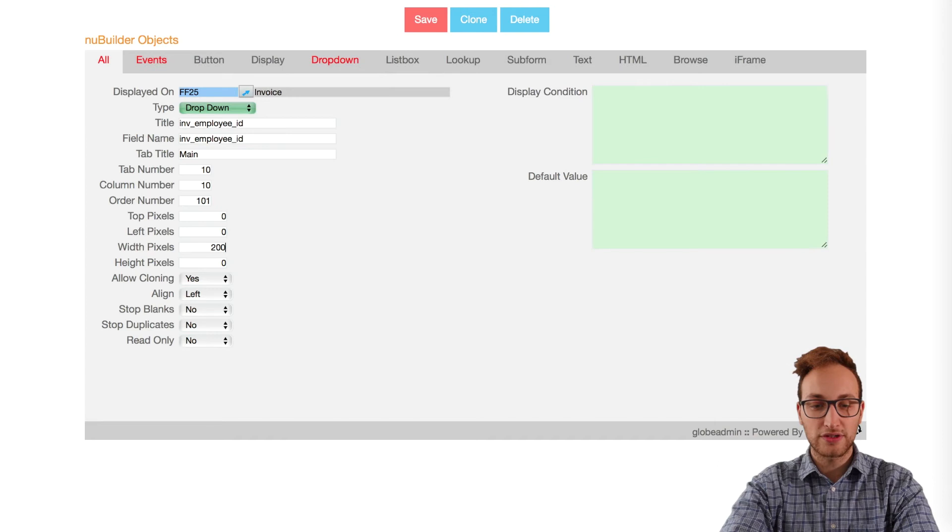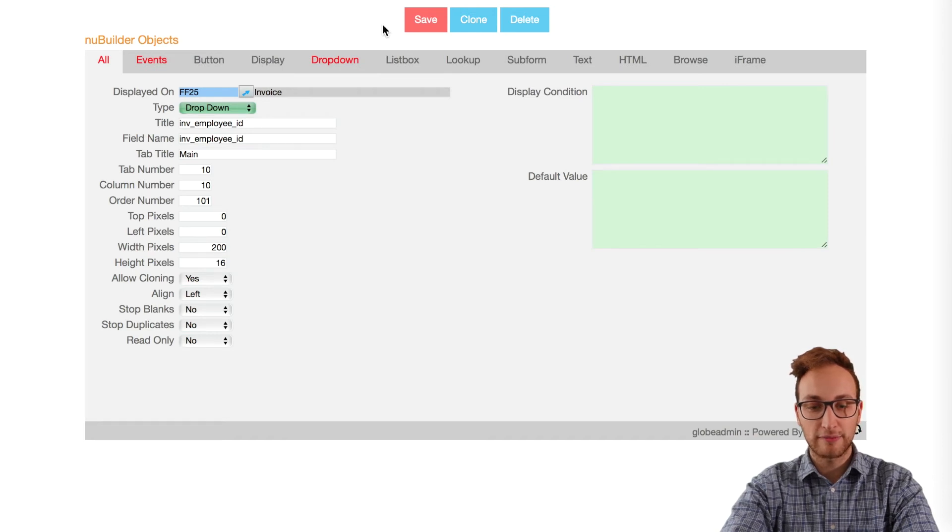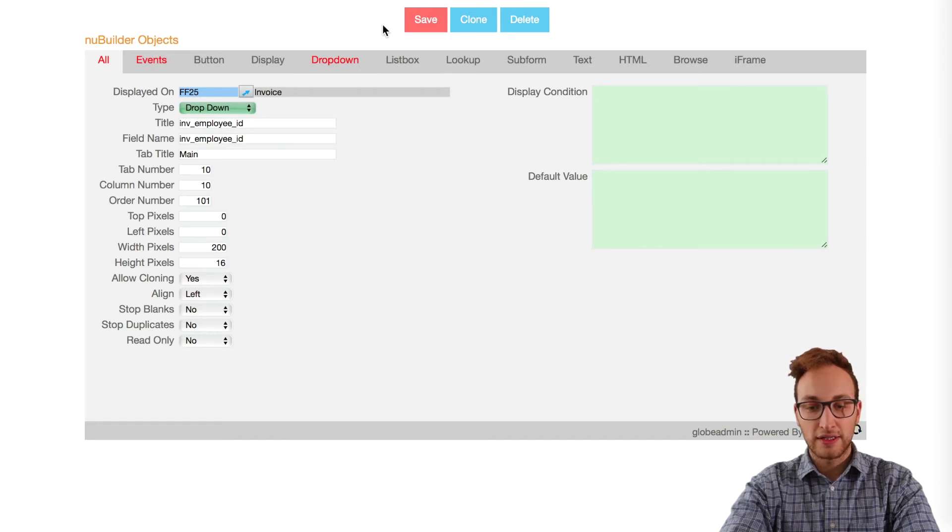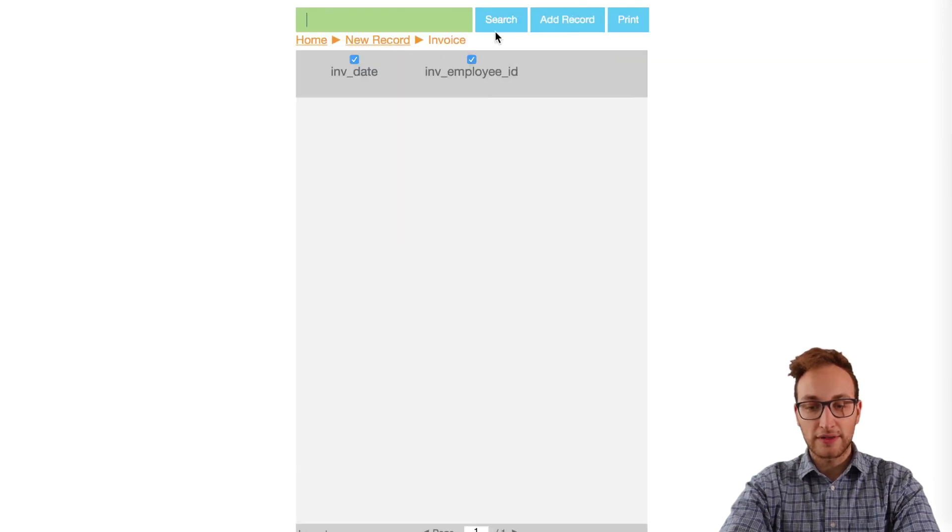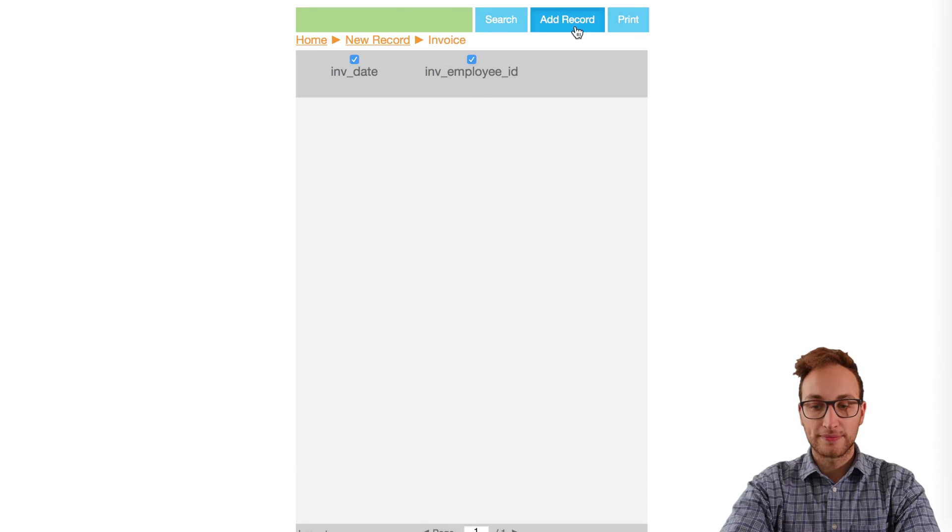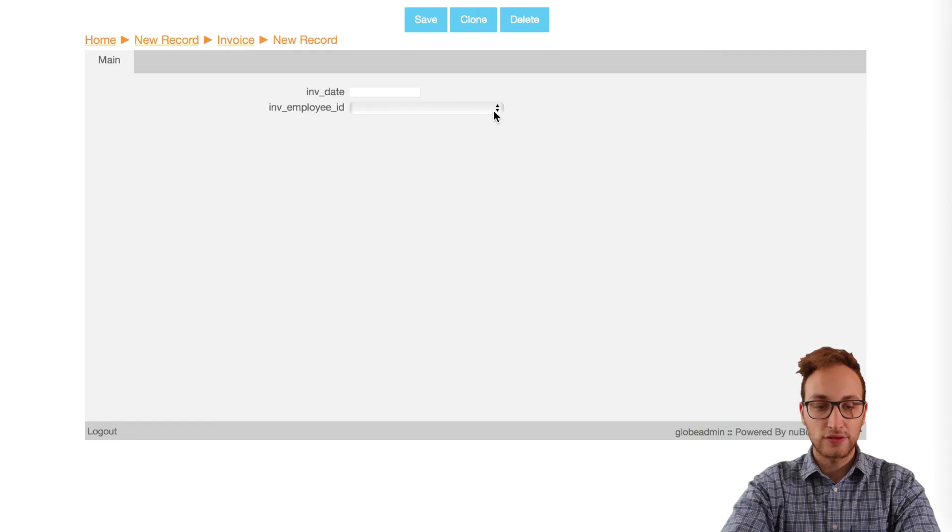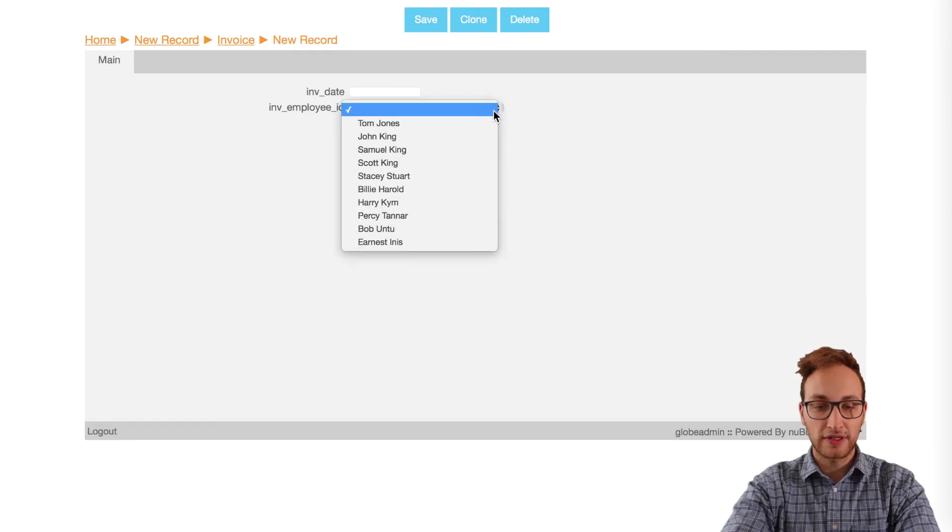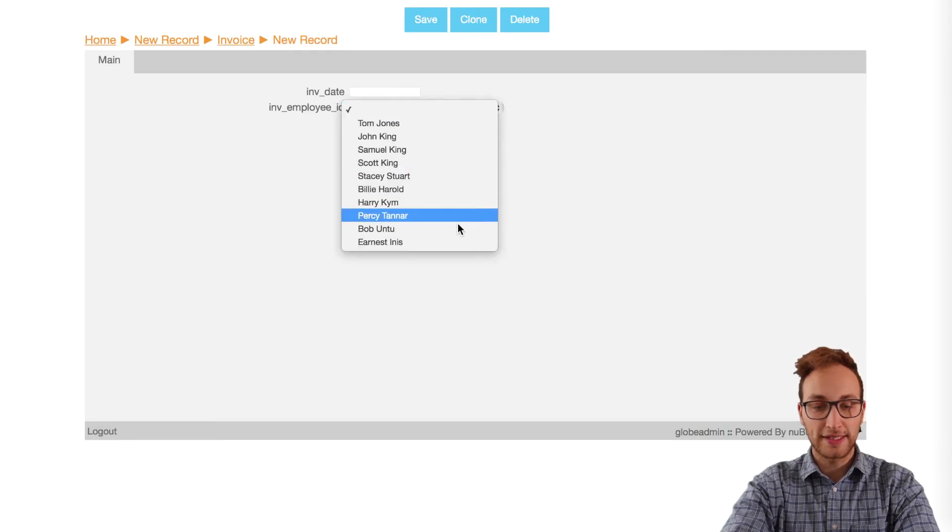Once we adjust the height and width of the object to better fit, then we'll add a record. As you can see, the dropdown works perfectly and we've got the names in there.